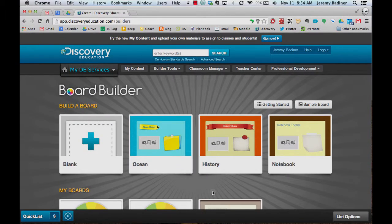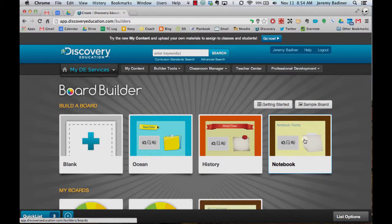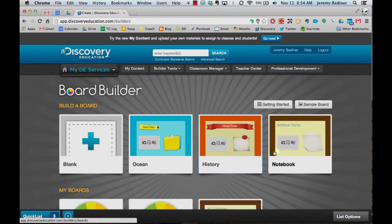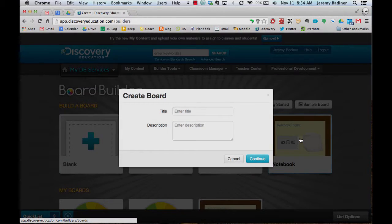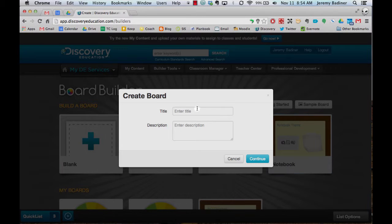There's some default themes that you can choose from. I'm just going to choose the notebook. You can also choose blank and set up your colors as you want, but it's kind of easier just to use the theme already made.